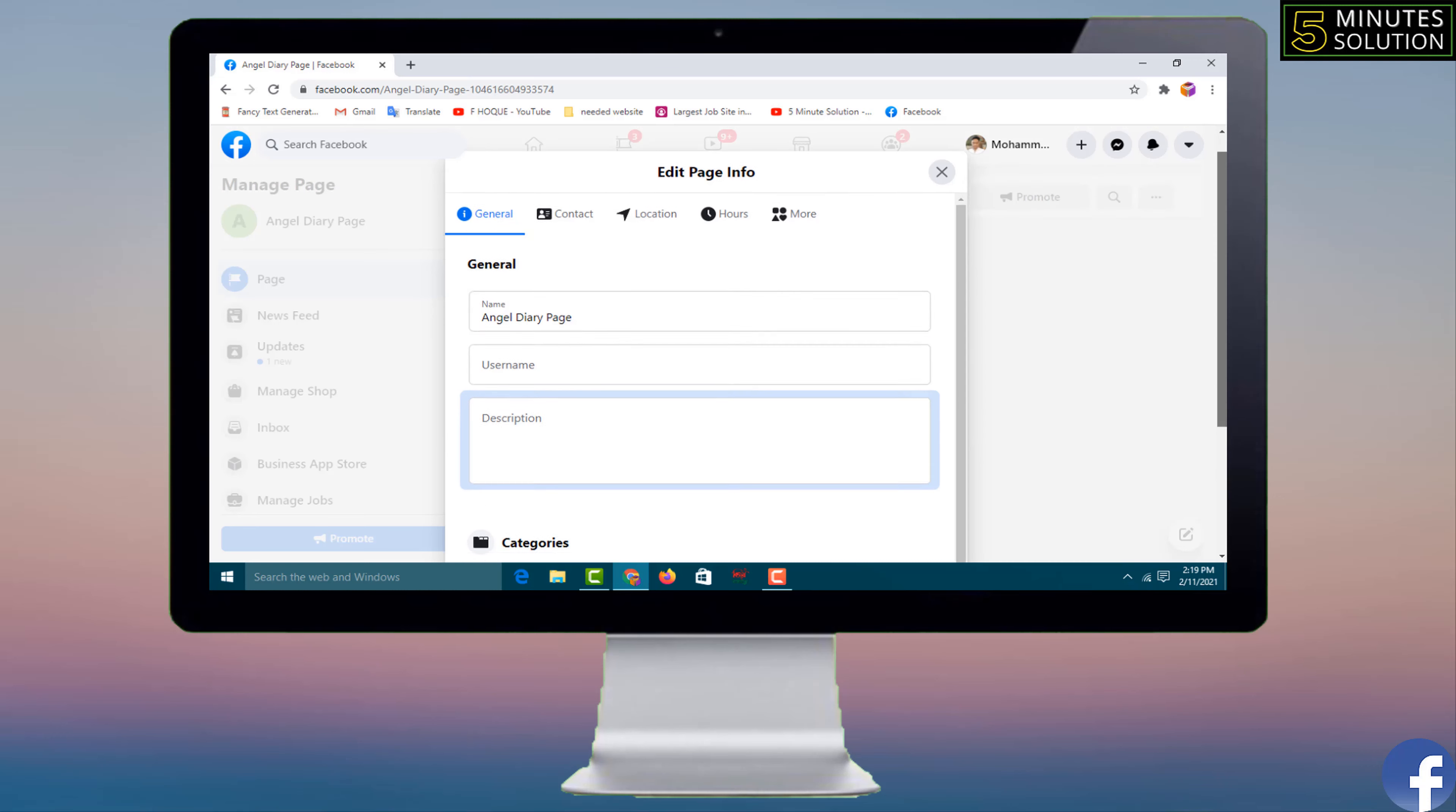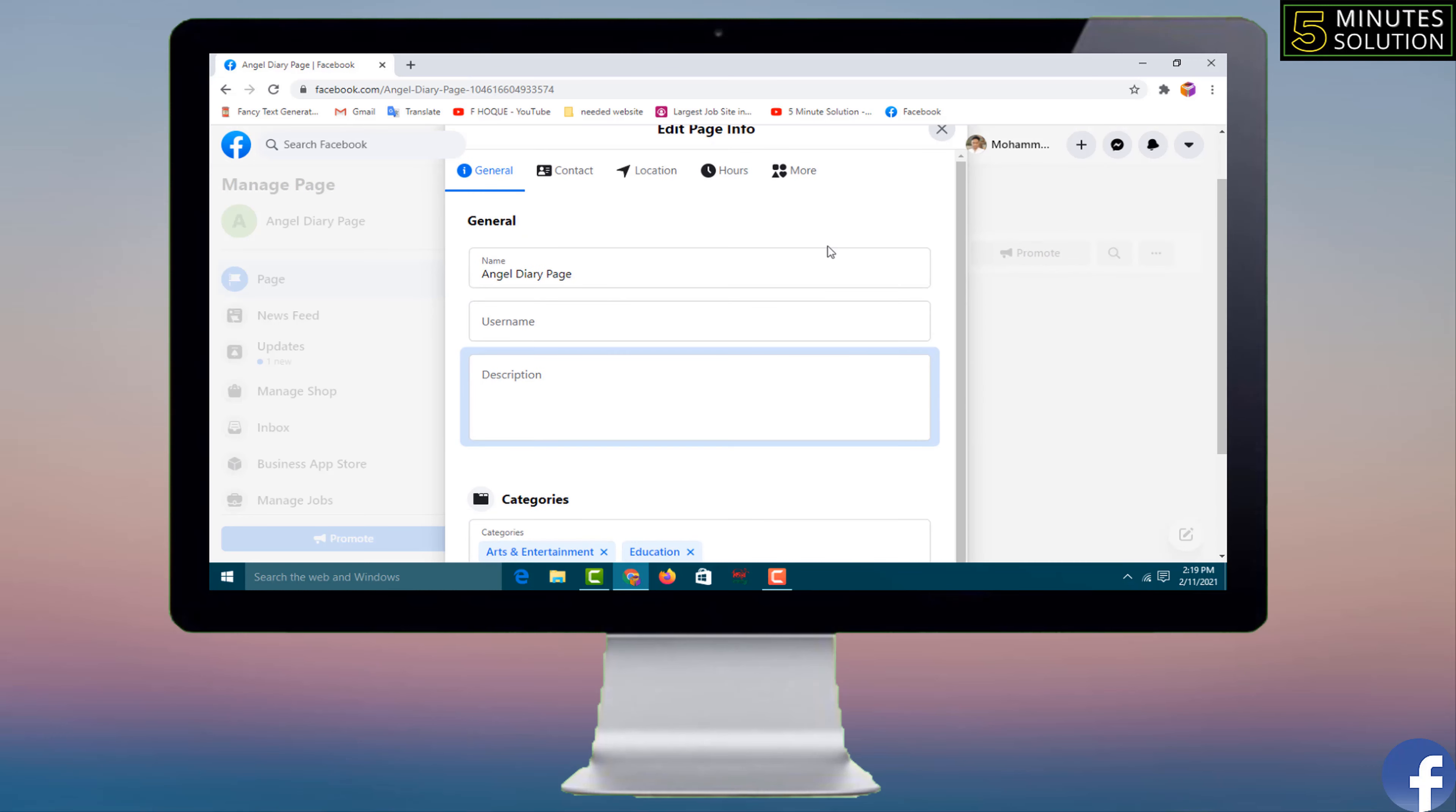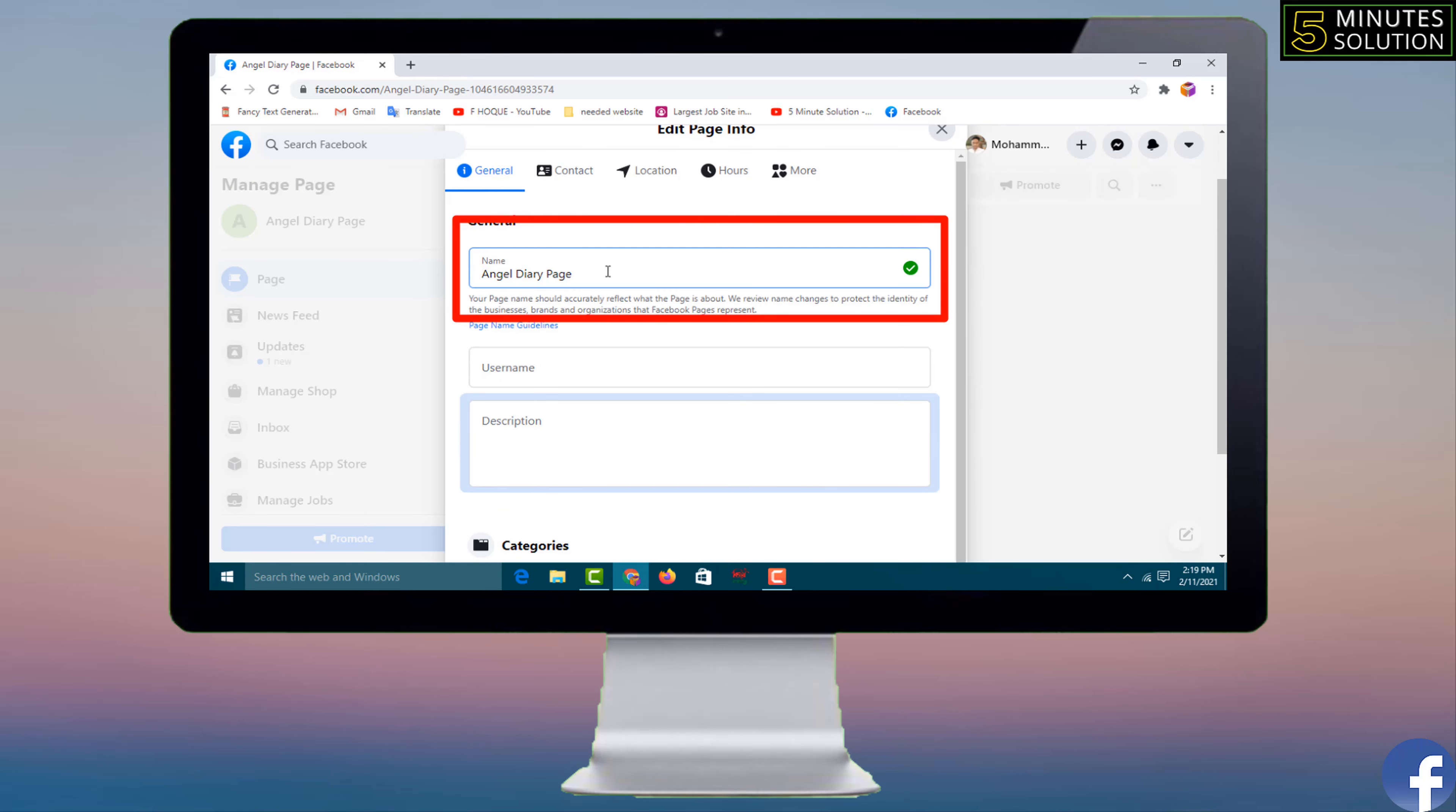It will get a small dialog box and you have to click on here. See, my page name is Android Page, right? I want to change it. I want to write Android Lab. So if your page name is acceptable and if it is available on Facebook, you will get the green check mark on here.